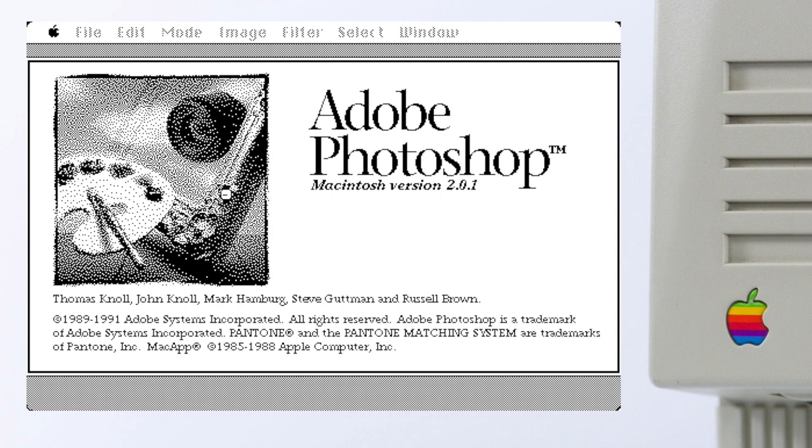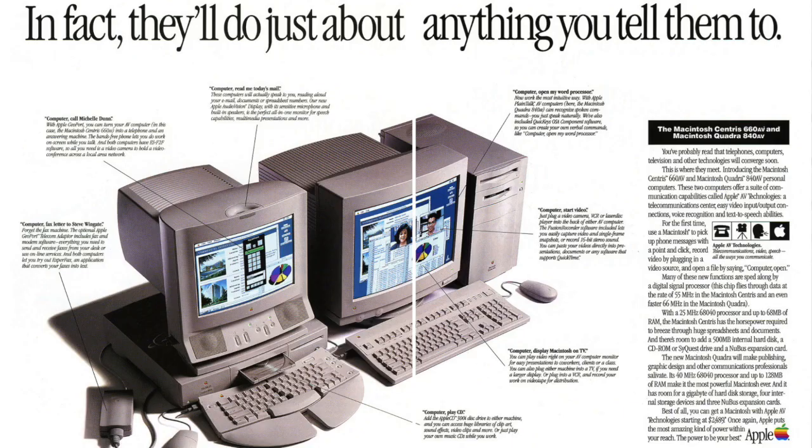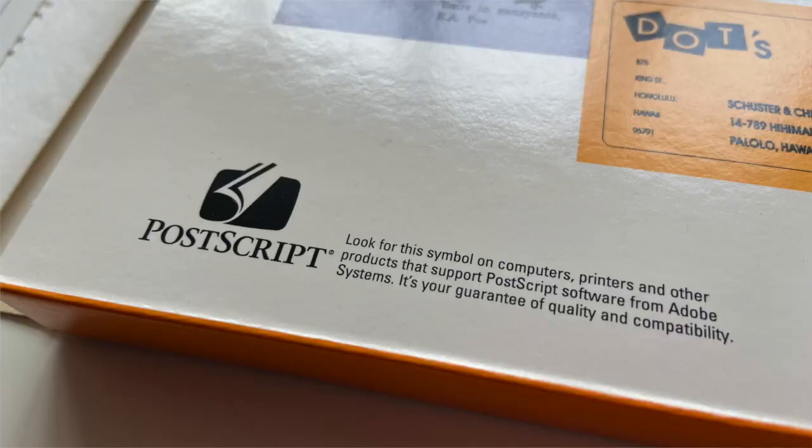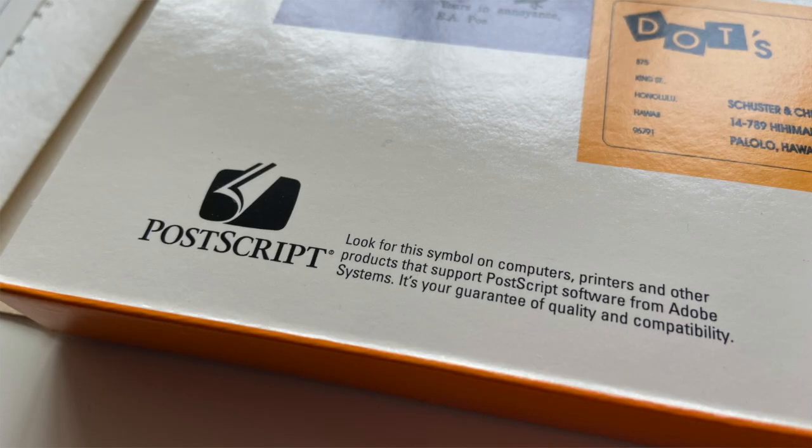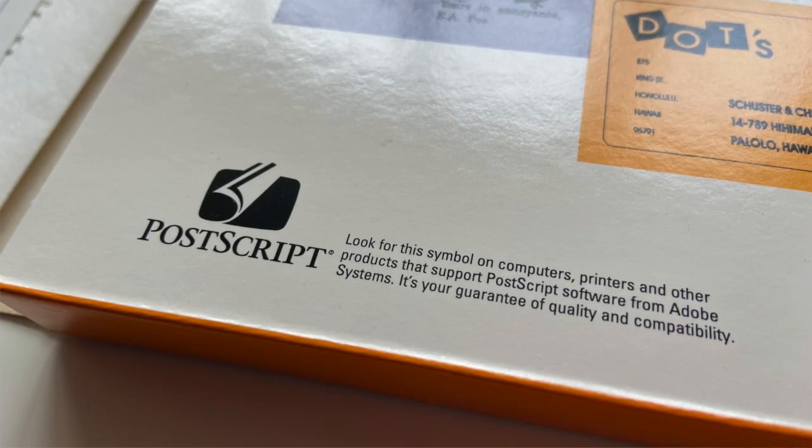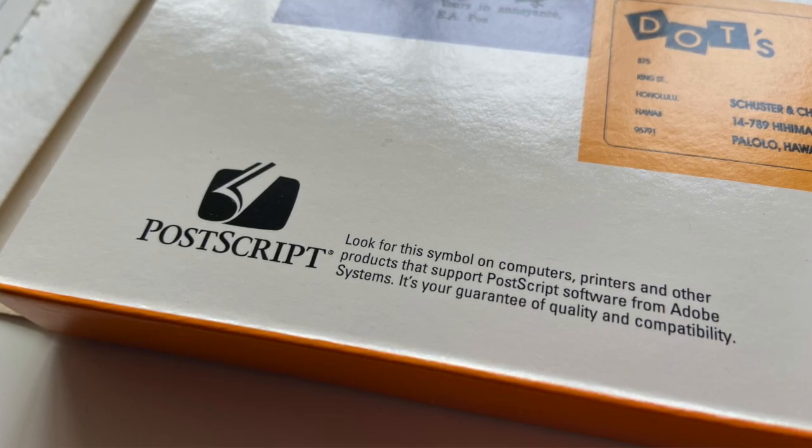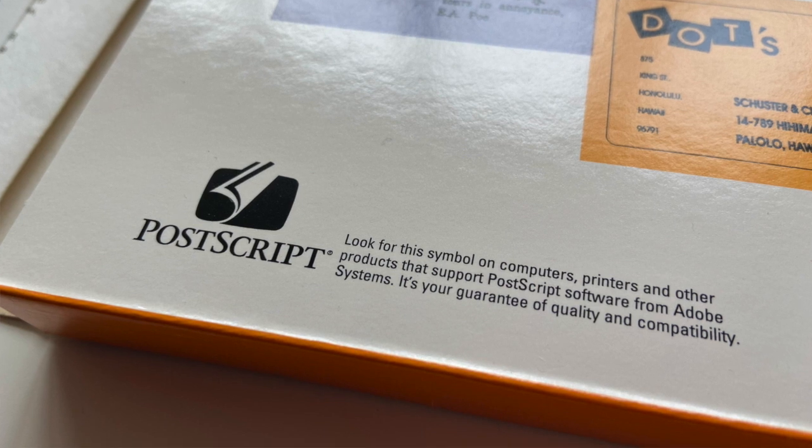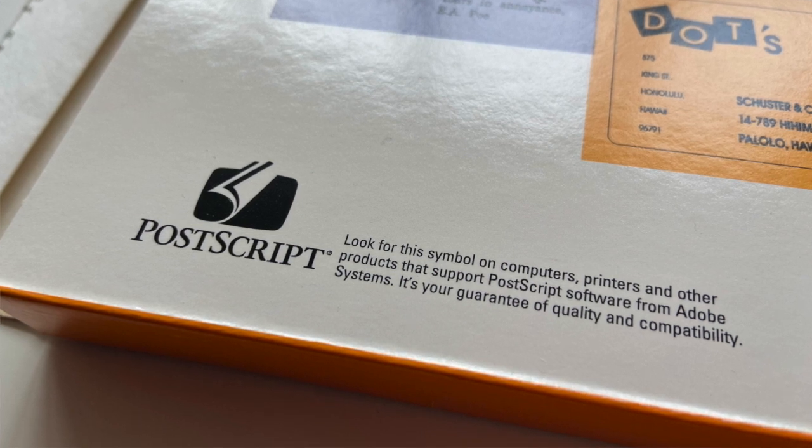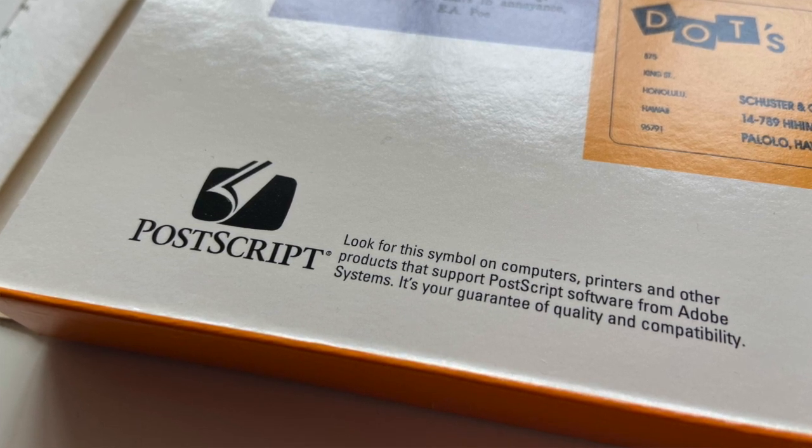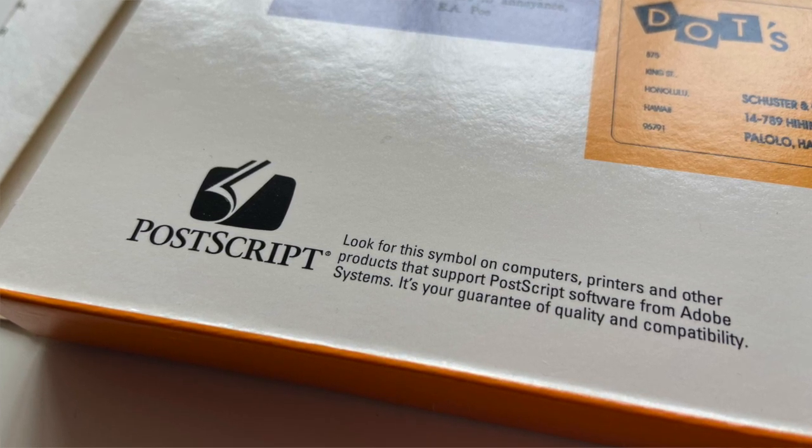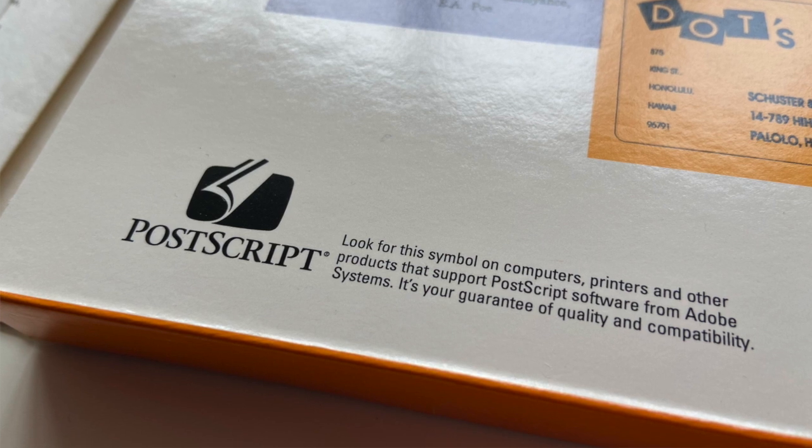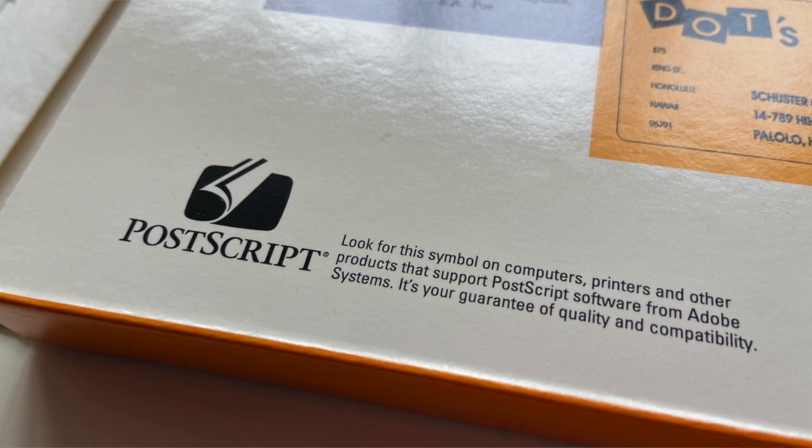But in the early 1990s, with more powerful computers and better screens, the time was finally ripe for scalable fonts on all screens and printers. For Adobe, PostScript and PostScript fonts, especially type 1 fonts with their screen optimization capabilities were valuable and they kept it a closed system only available to licensees.